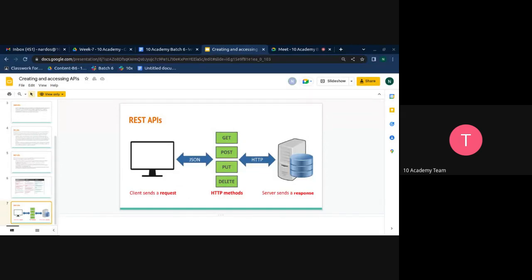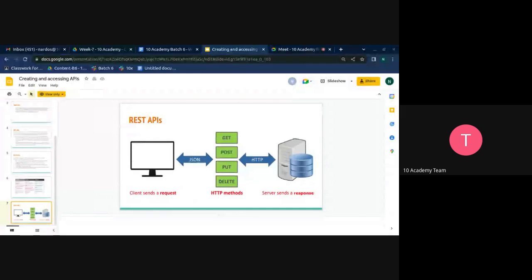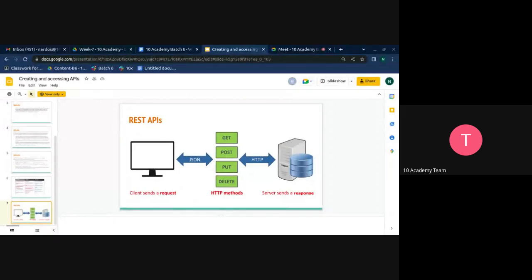With the POST method, you can send data to your server and create a new resource. The new resource it creates is related to other existing resources. When you send a POST request, it creates a subordinate resource under the parent resource, and the API service will automatically associate the new resource by assigning it an ID or URL. We use POST to create new data entries.